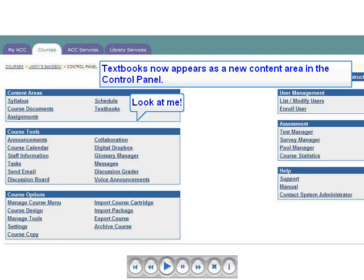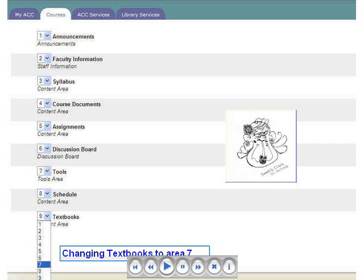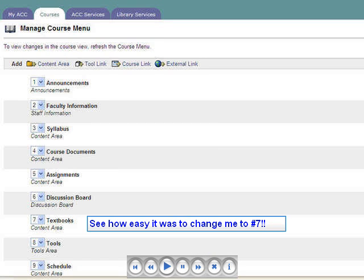If we like, we can change the order in which menu items appear. To do this, open the Manage Course Menu screen and click the arrow next to the numbered list of the item you want to reorder, then select the numbered position you want it to appear in. When we added Textbooks, it was number 9 on our list. If we want it to be number 7, we simply click the list next to Textbooks and select number 7. Return to the Manage Course Menu screen and verify that Textbooks is now number 7 on the list.